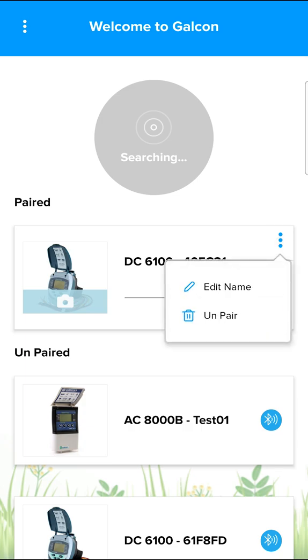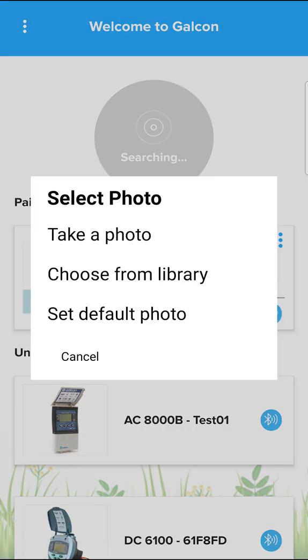From the menu, the name of the controller can be edited and pairing can be turned off. By pressing the camera icon, the picture of the controller can be replaced.